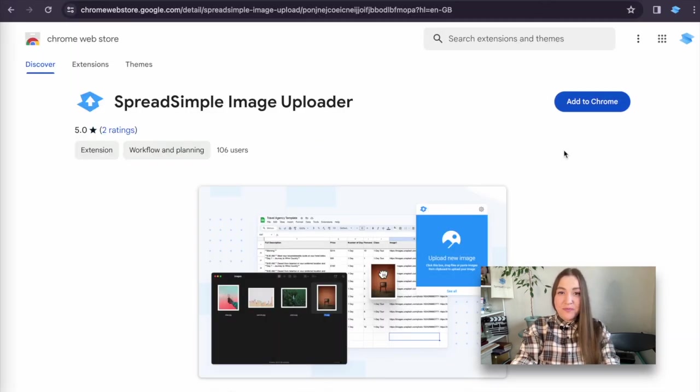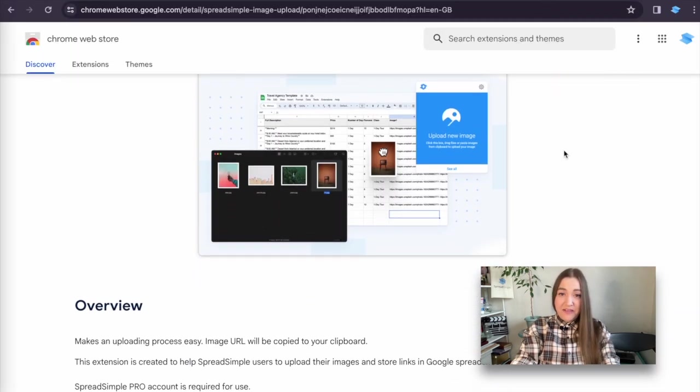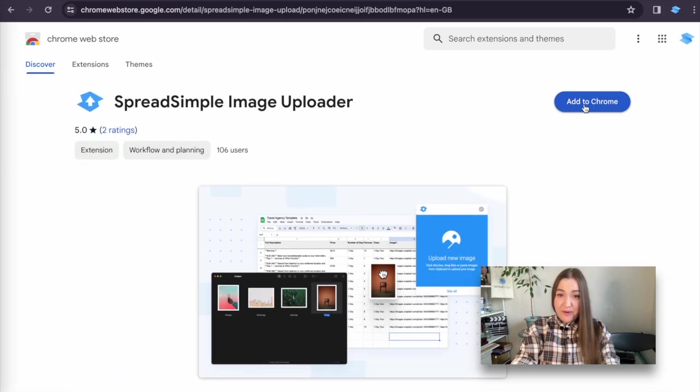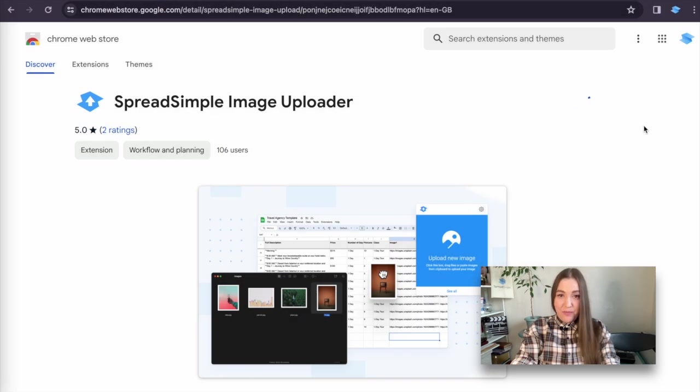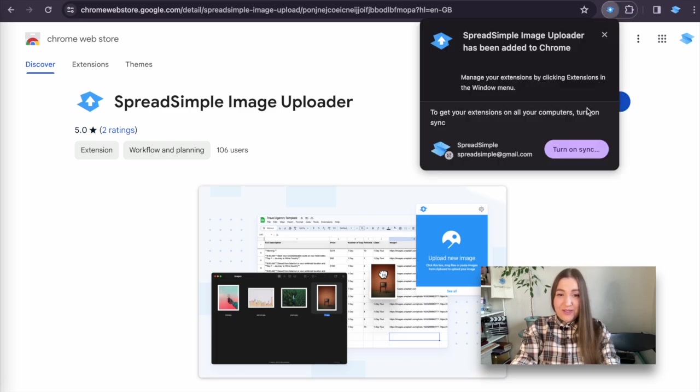In Chrome Web Store, find Spreadsimple image uploader and click on the Add to Chrome button to install the extension. Once installed, it should appear in your Chrome toolbar.